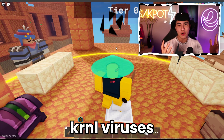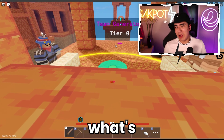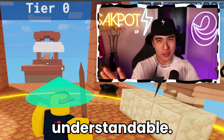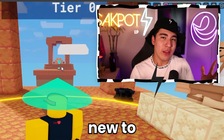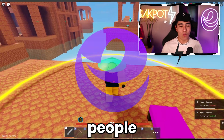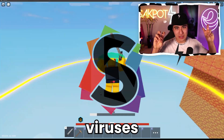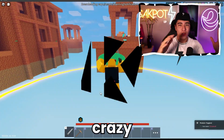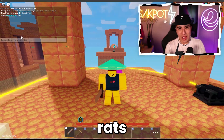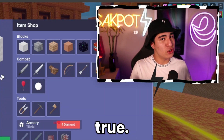People call Synapse and Kernel viruses all day. You might know what's wrong with that, and if you don't, that's understandable — you might be new to exploiting. I'm going to be telling you 5 reasons why people say certain exploits are viruses, and then go crazy saying they're Bitcoin miners, saying they give you RATs, and a lot more stuff that is just not true.